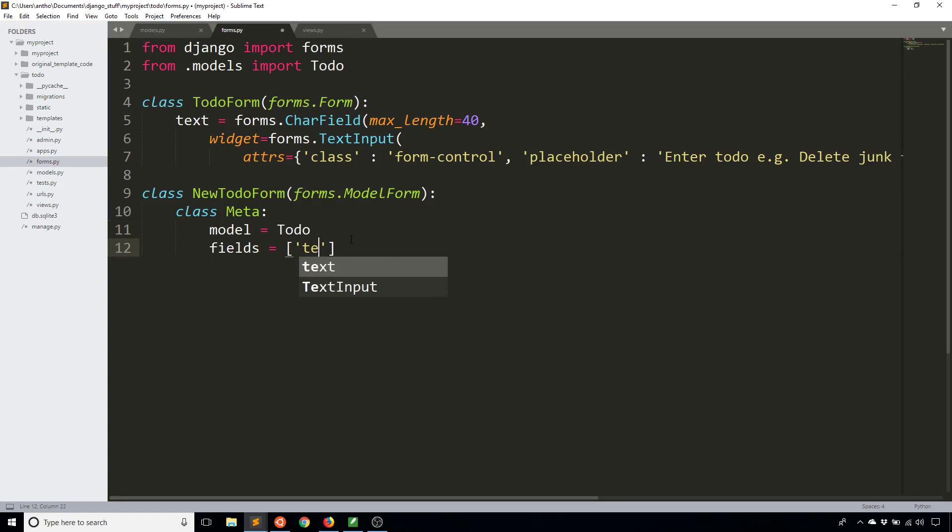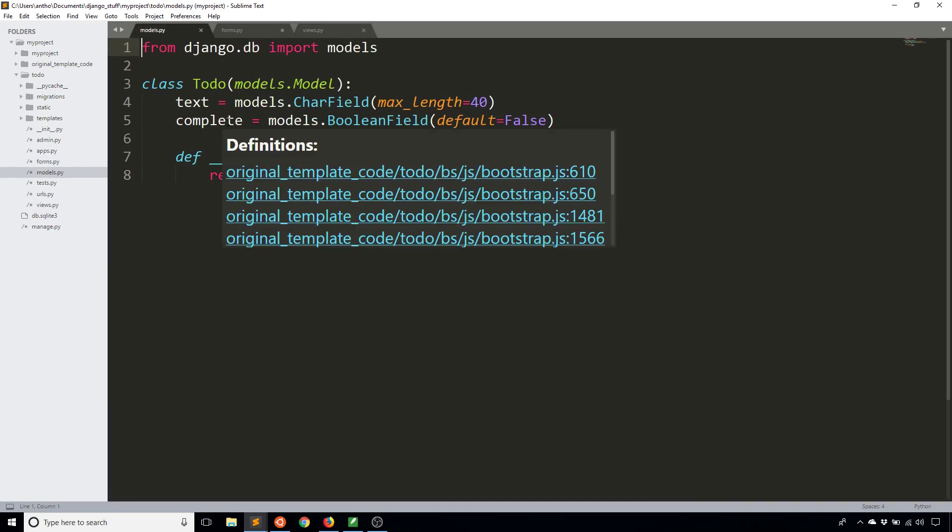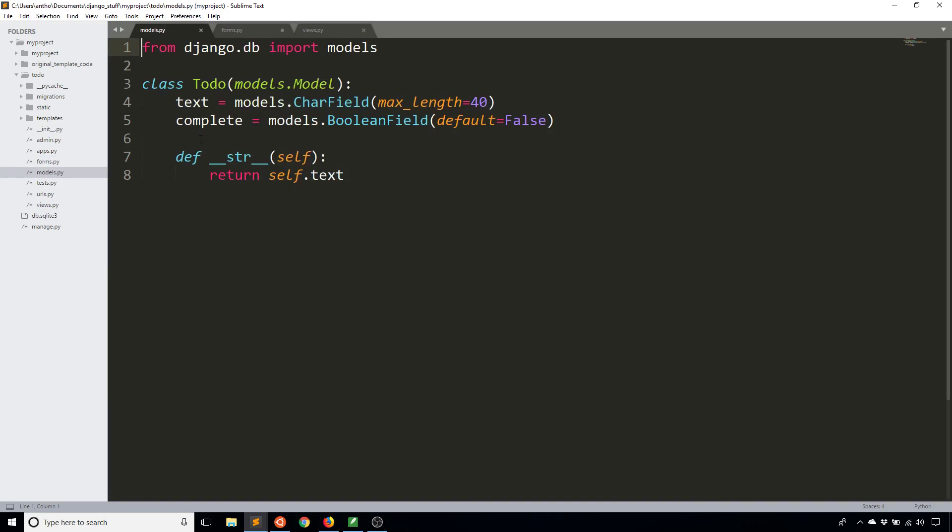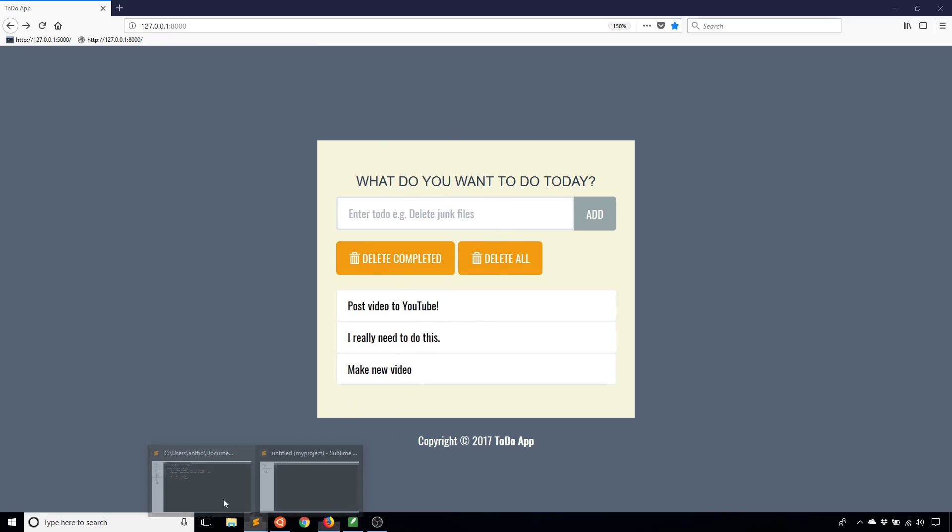In this particular case I only care about the text field. I don't want the ID which is here but it is included in the model. And I don't want complete because that is something that the user doesn't control. You can't say it's complete from the form itself. You have to add it and then click one and that marks it as complete.